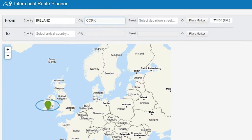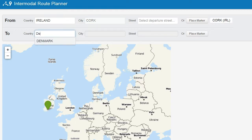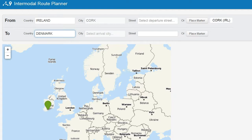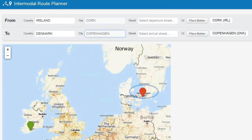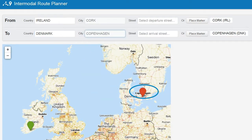When the names are entered, a marker will appear on the map. Now we can enter the to destination. In this case, we will enter Denmark, Copenhagen. Another place marker will appear on the map.